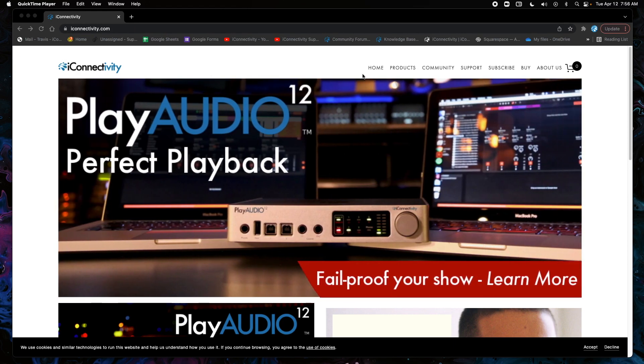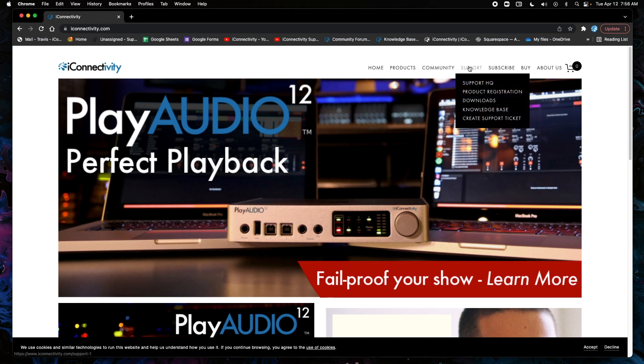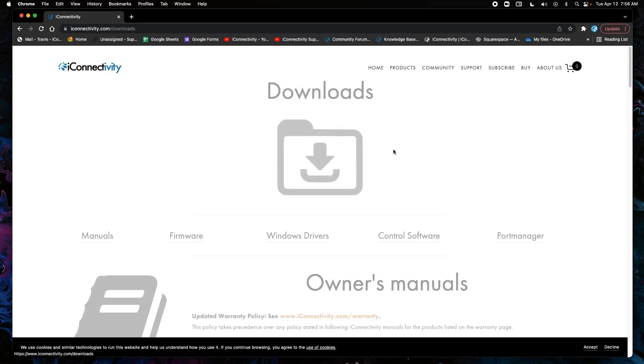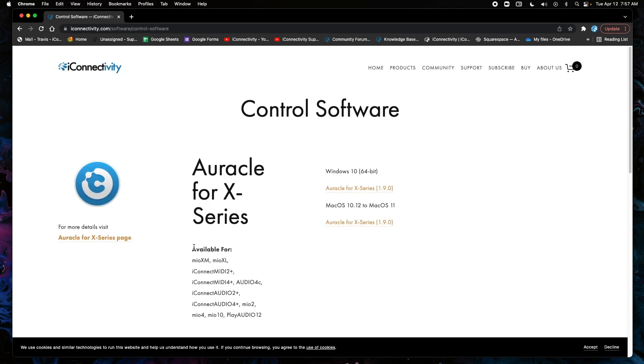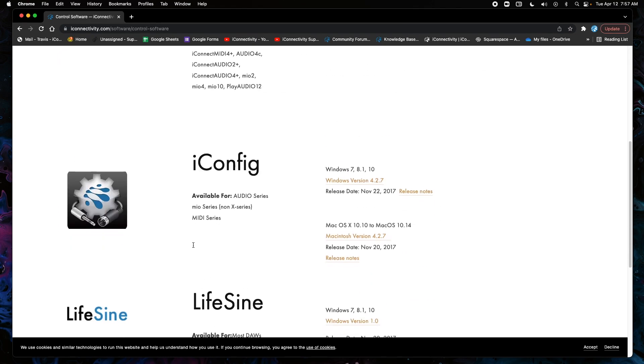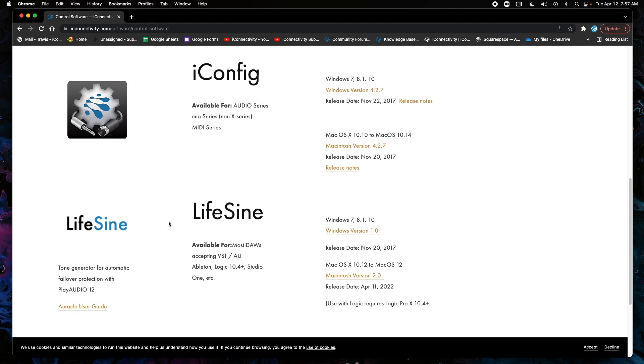I'm on the iConnectivity website. We're going to go to Support and Downloads, click on Control Software, and then scroll down a little ways here.